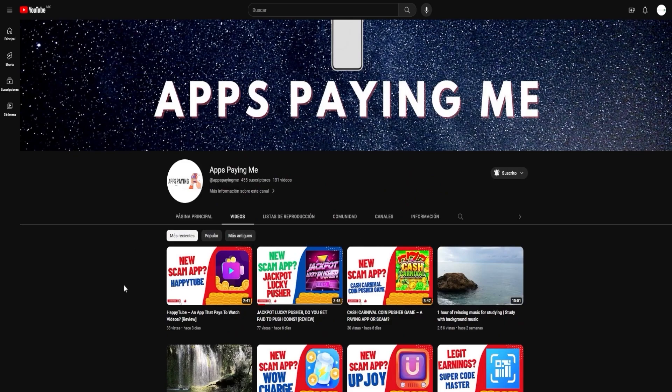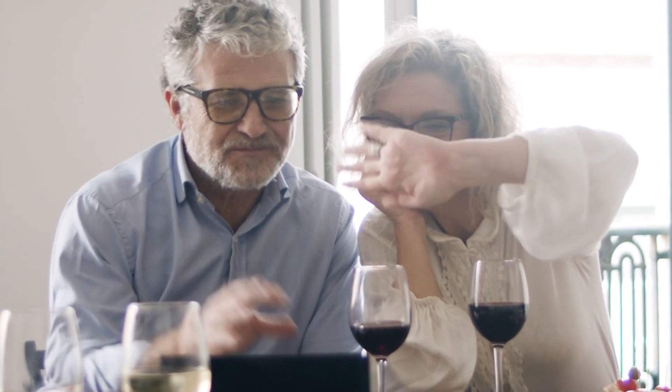In conclusion, we hope you enjoyed this video and found the information we shared useful. We appreciate your continued support and look forward to serving you in our future videos. Until next time, stay safe, keep exploring, and keep earning.